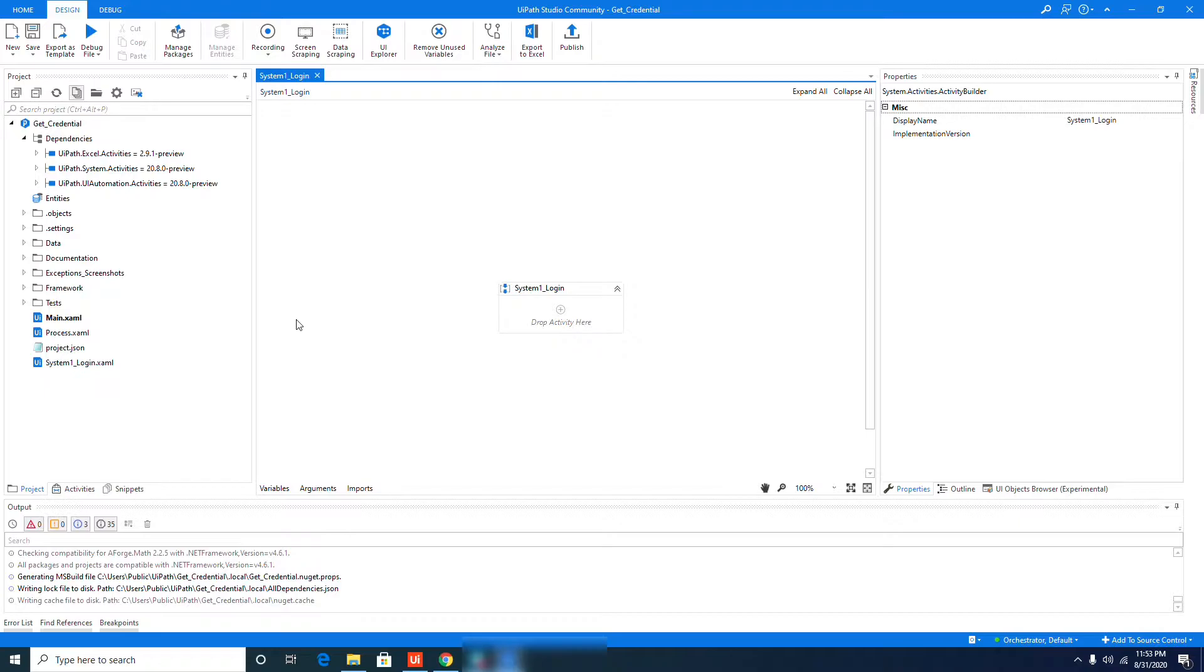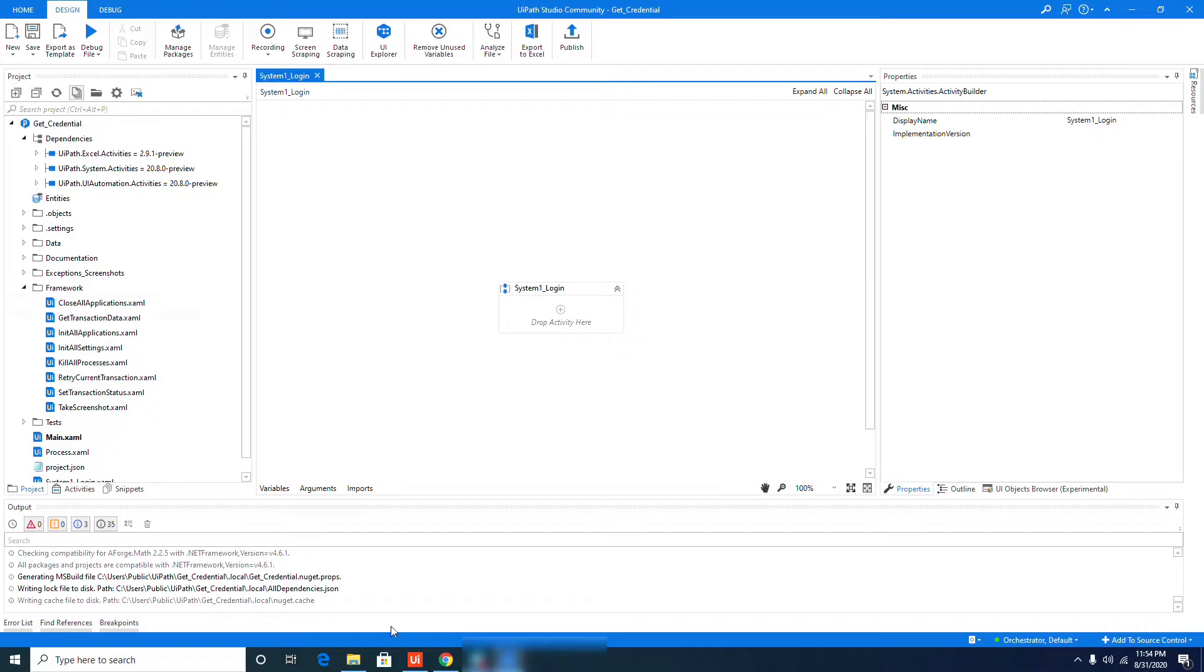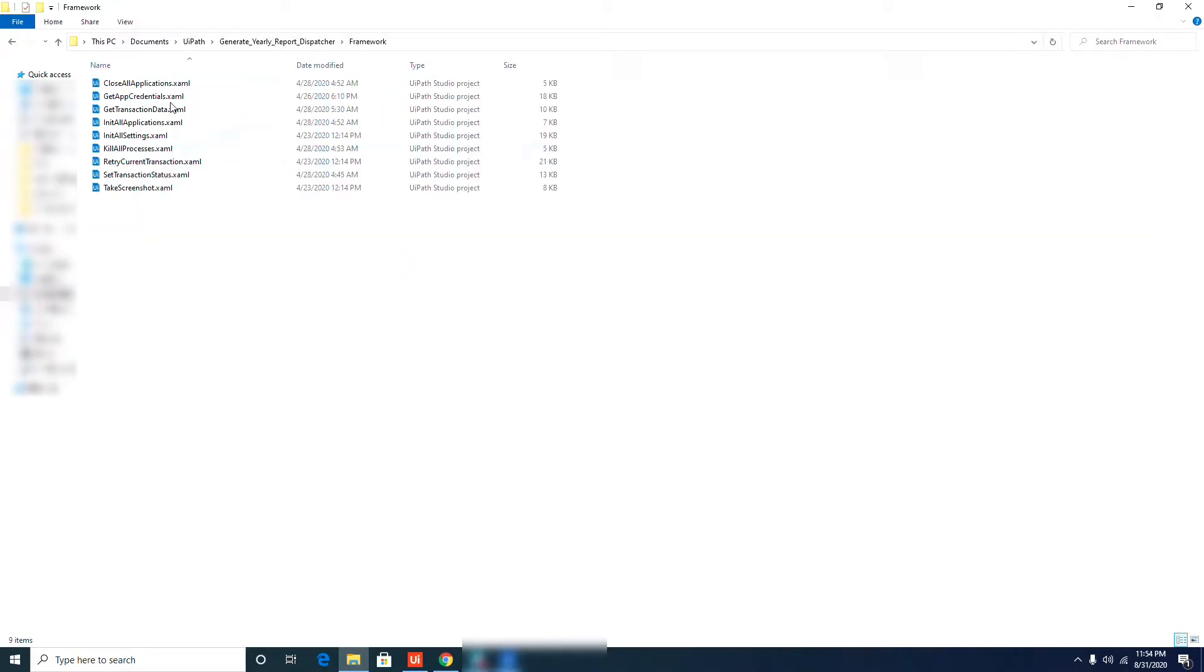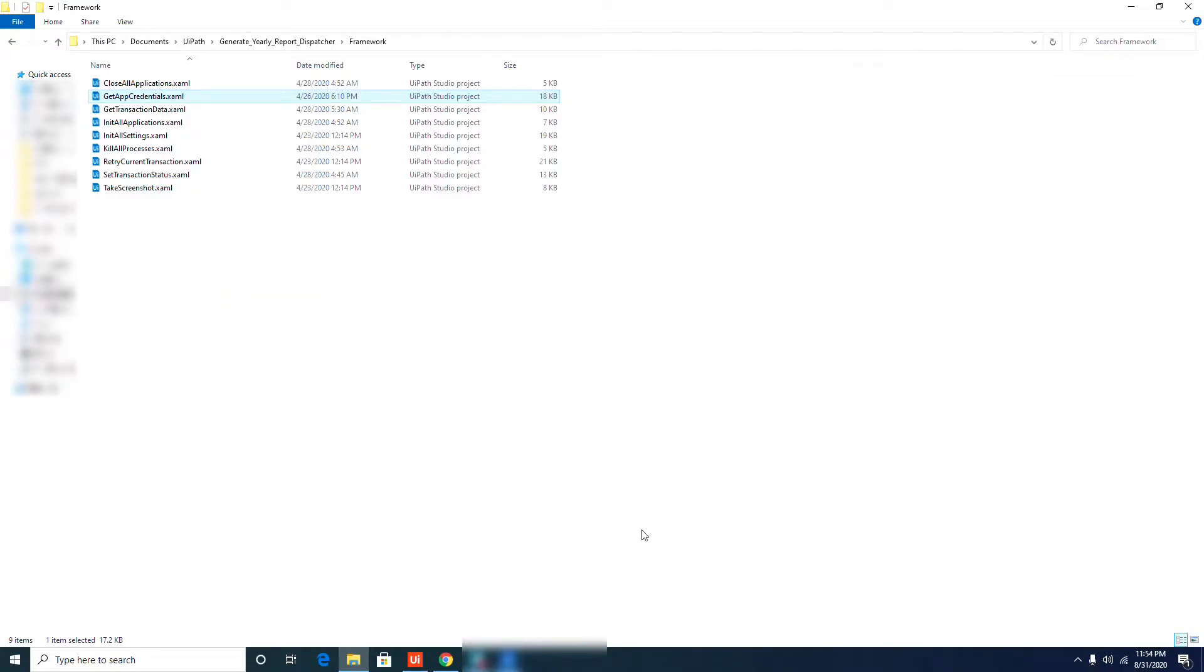The next thing is that when you created an REFramework template, by default the Get App Credential workflow is no longer included, which is different from the old versions. I don't know why UiPath did remove that workflow, but what I'm doing in a situation like that is I just go to my previous project like this one, the Generate Yearly Report, which is one of the advanced exercises. I go to the Framework folder and just copy the same workflow.